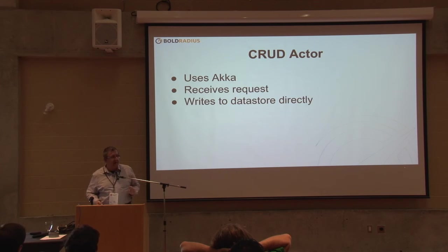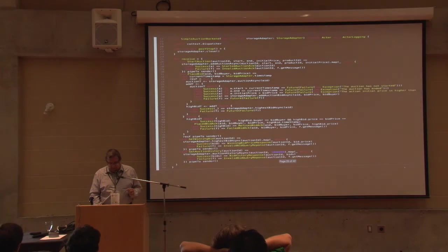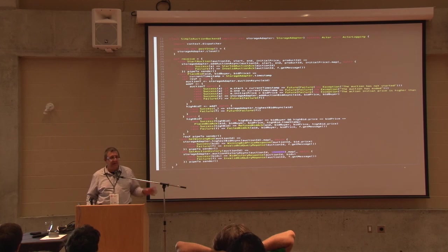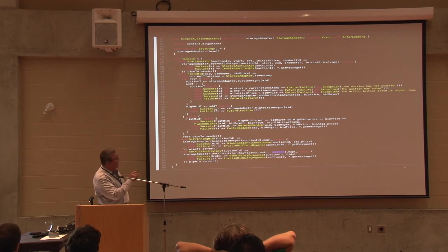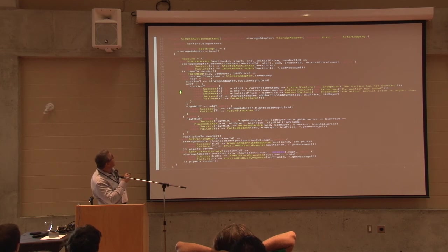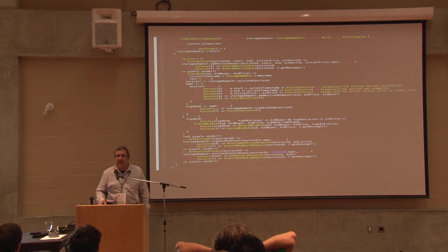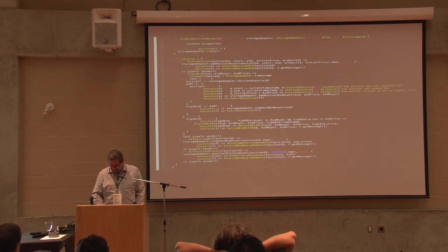The CRUD version still uses Akka — this pattern is actually independent of Akka, it just fits very nicely on top of it. The non-DDDD version uses Akka as well: it receives a request and writes directly to the Cassandra data store — actually a cluster of three different Cassandra nodes on the back end. Here's the code. I'm not going to read it to you, but I trust you know where GitHub is. The primary actor doing the work is not a lot of code at all.